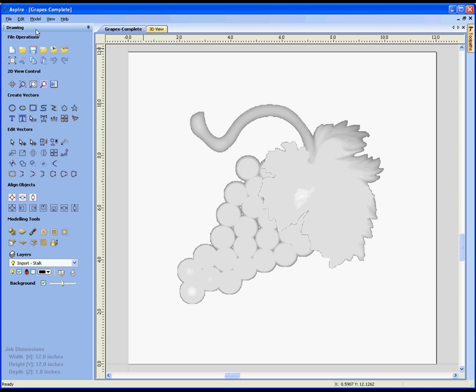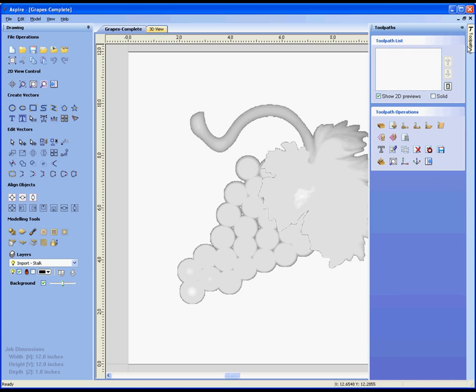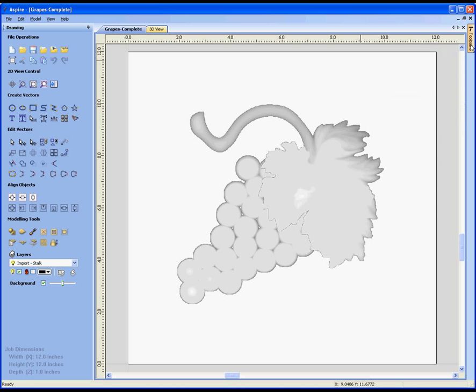As well as the drop-down menu, we have a set of icons in the drawing tab. There are two tabs in Aspire. On the left we have the drawing tab, currently pinned out. On the right we have the toolpath tab. If I want to see this tab I can click here and it will pop out. Click again and it pops back in.